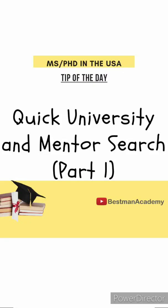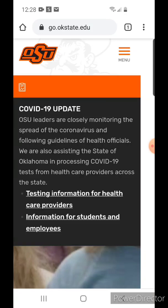Hello everyone, welcome to today's tip of the day where I discuss how to do a quick search in any university of interest to find out if they offer your degree of interest, and for PhD students, in order to know if any department has your research interests.